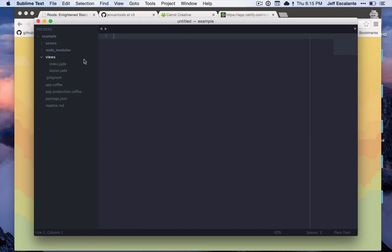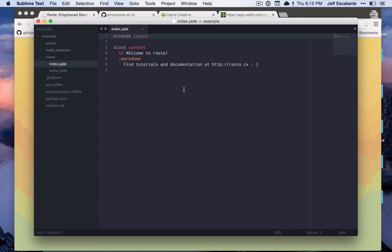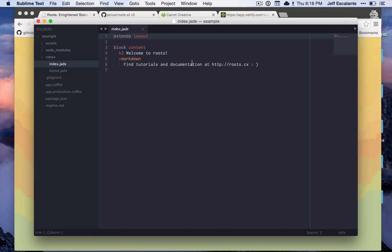Looking in this views file, we can see a couple of Jade files here. Jade is the language that we use by default in Roots. However, don't be afraid if Jade is not your thing - it's very easy to replace Jade with another language or add another language in addition to Jade. Don't worry too much, this is just the default and it can easily be changed, and we'll demonstrate that in just a minute.